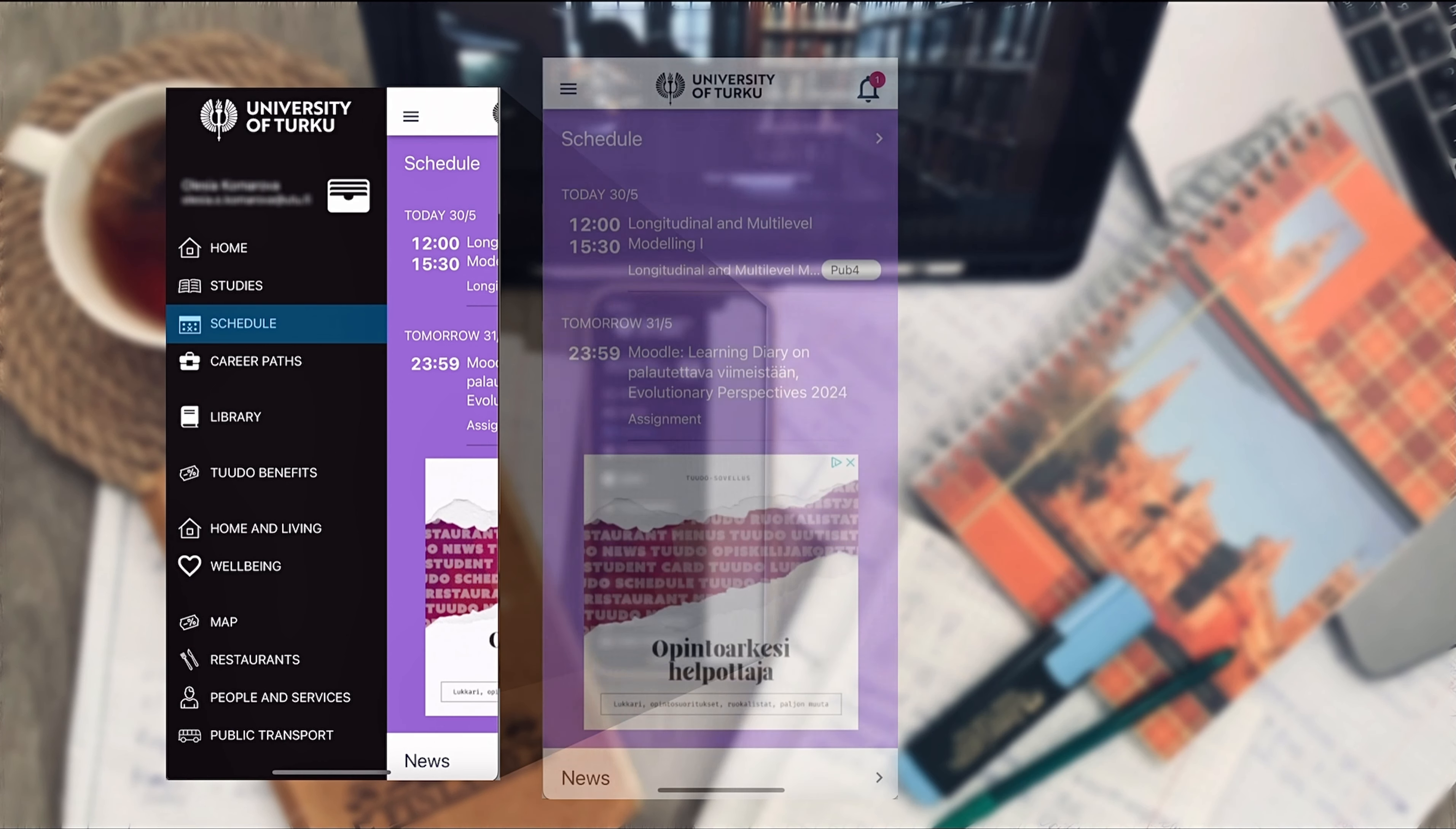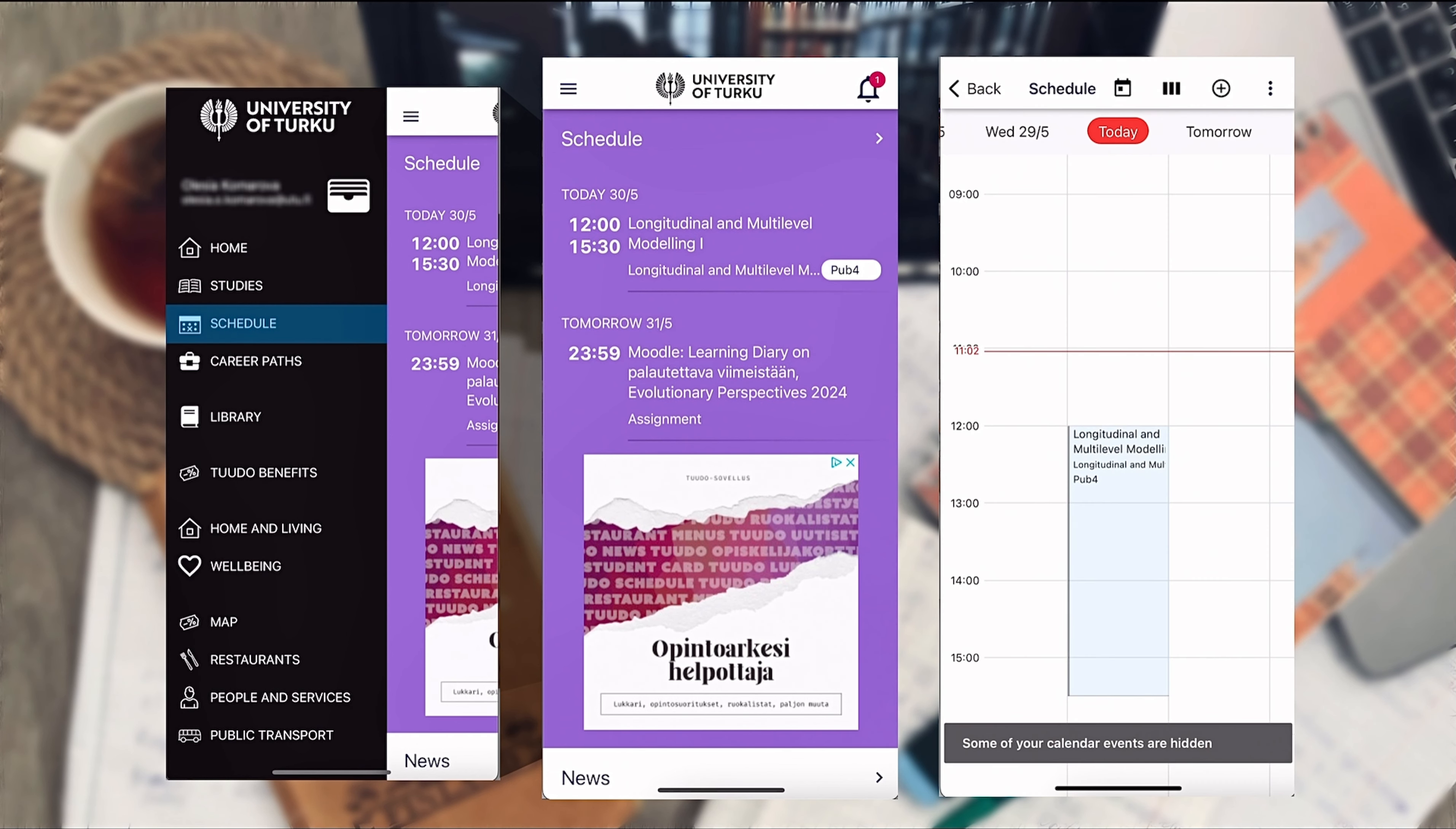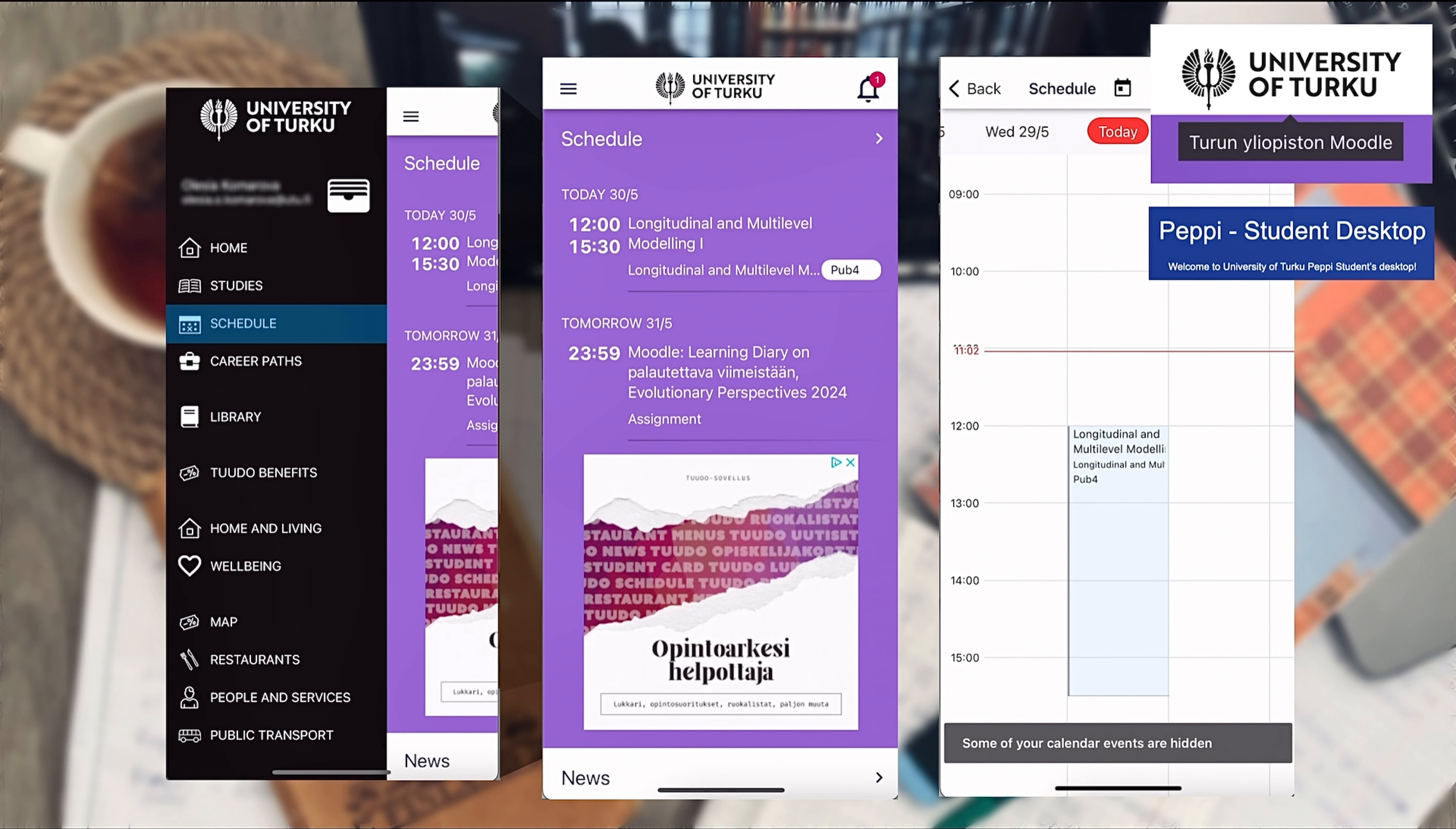Second very important feature is of course your schedule page. This is where you can see all your upcoming classes and events. Tudor is synchronized with your Moodle and PEPI accounts, so when you enter your study schedule on PEPI, it is automatically transferred to Tudor.